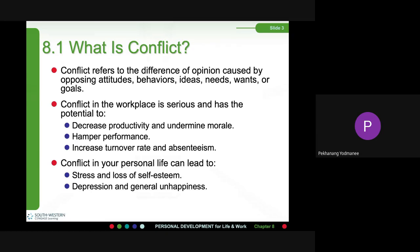Conflict refers to the difference of opinion caused by a person's attitudes, behaviors, ideas, needs, wants, or goals. Conflict in the workplace is serious and has the potential to decrease productivity, undermine morale, lower performance, increase turnover rate, and absenteeism. Conflict in your personal life can lead to stress, loss of self-esteem, depression, and general unhappiness.